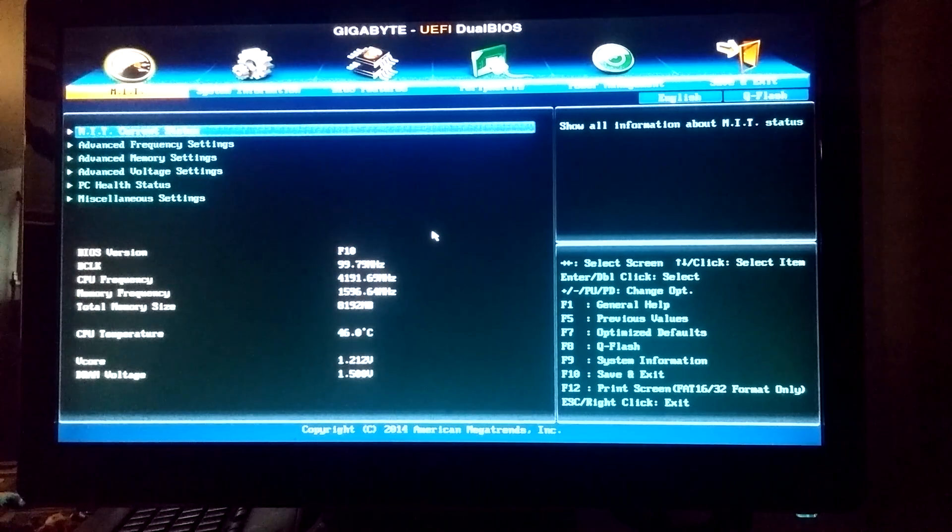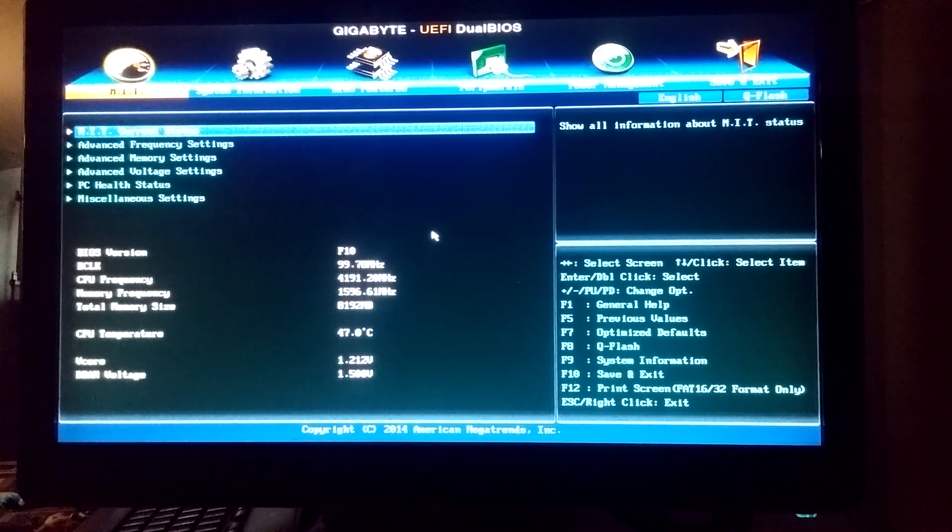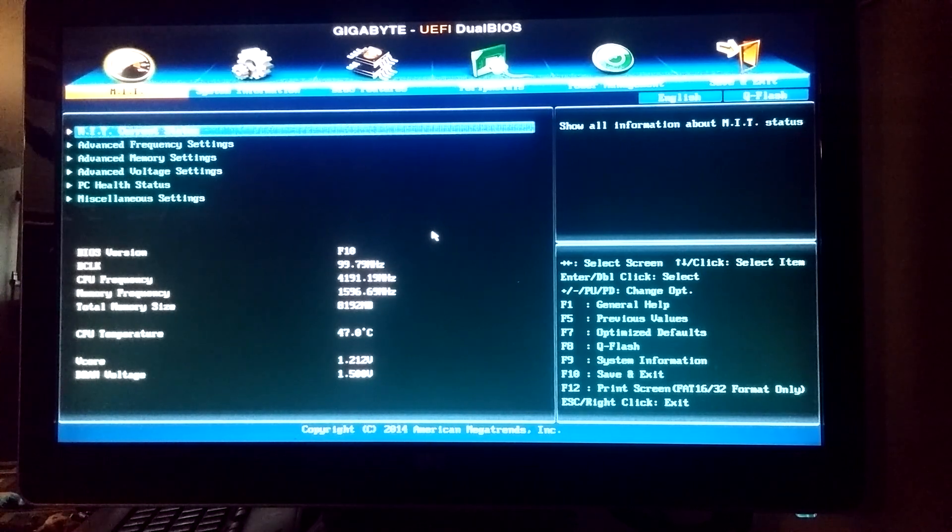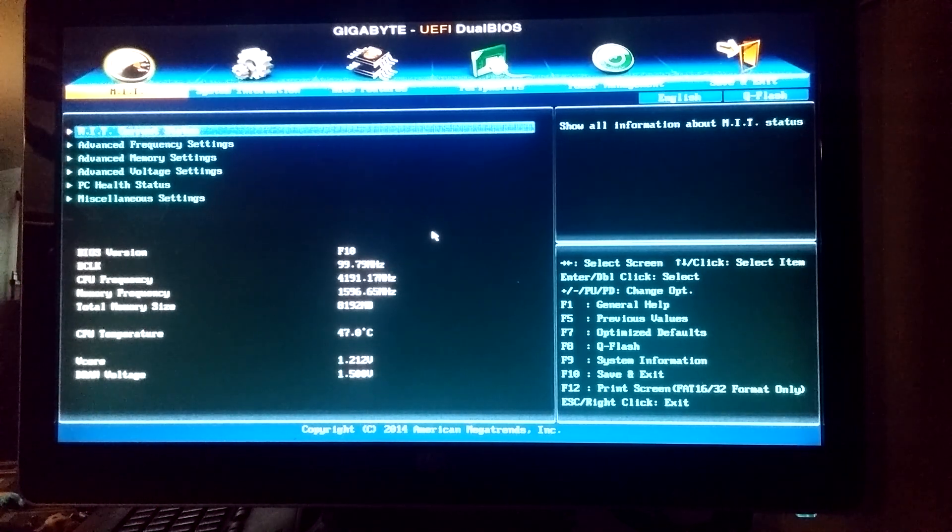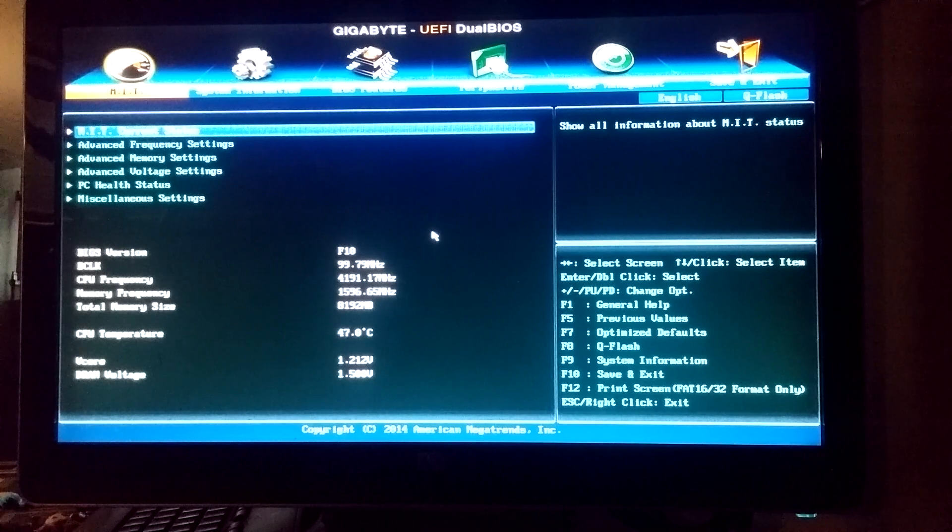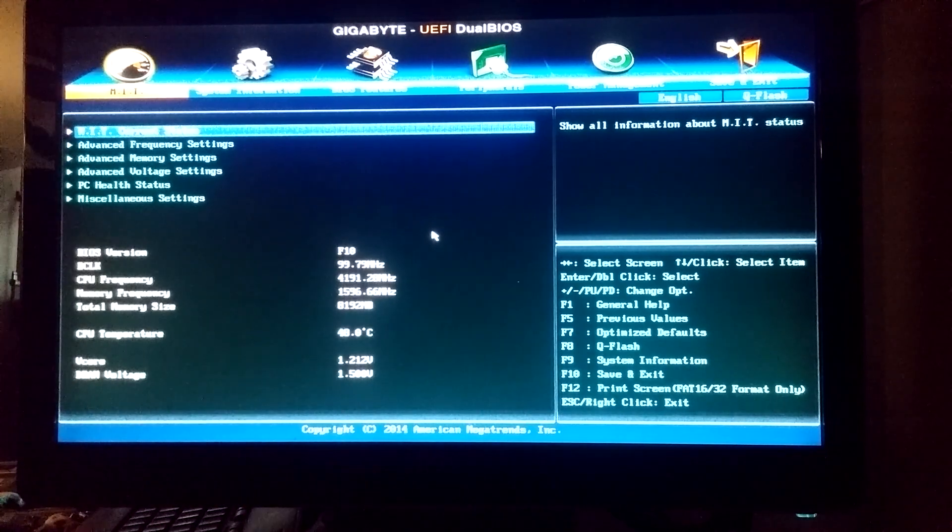The screen goes black, I'm just tapping the delete key, and here we go. That's how you get into BIOS. Once you get into here,